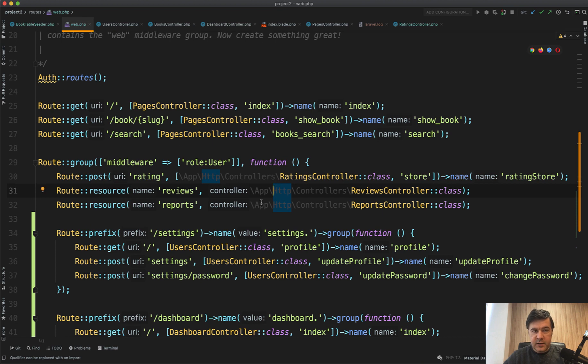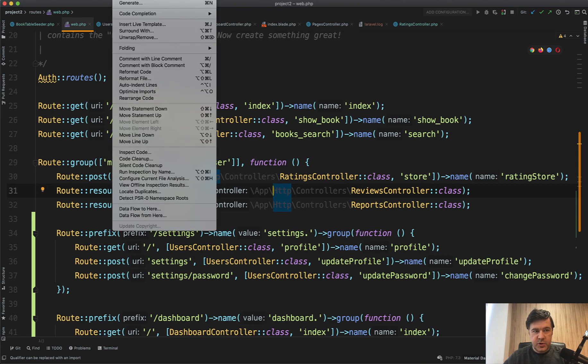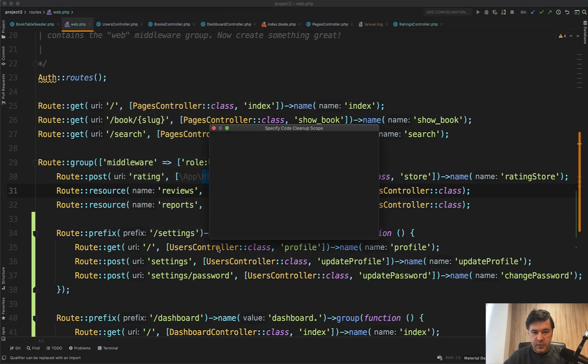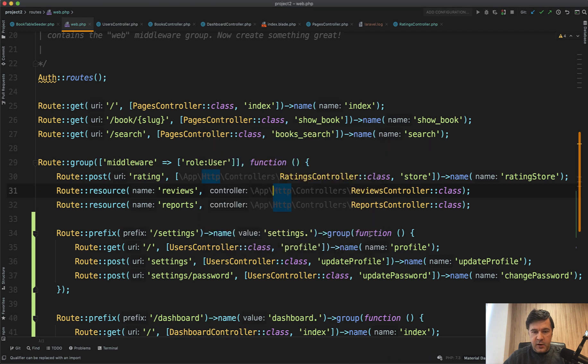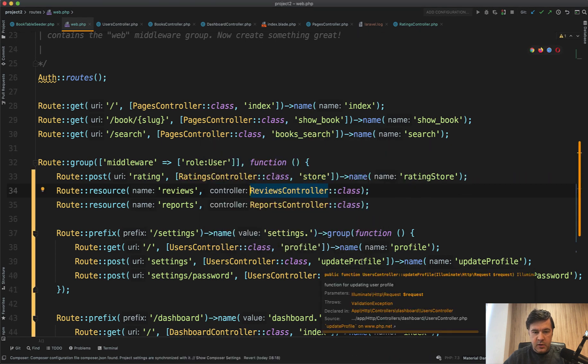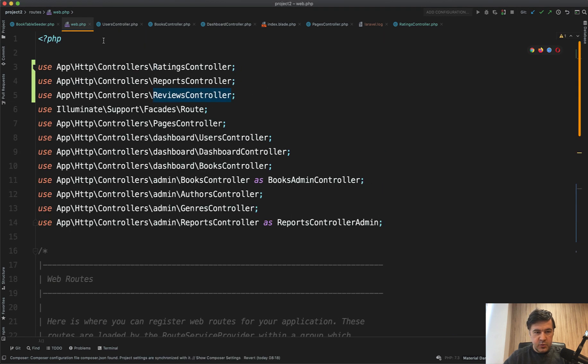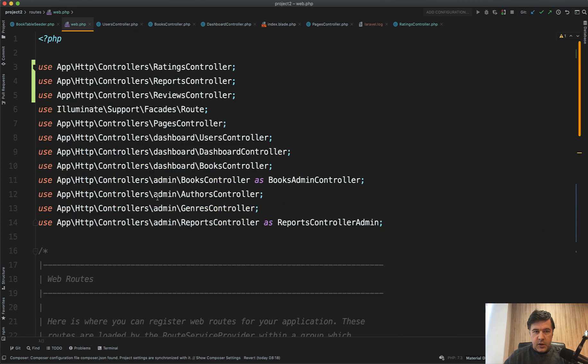For that, let's try to use a PHPStorm function code cleanup for only that file. Okay. And as you can see, those were moved to the top. Cool.